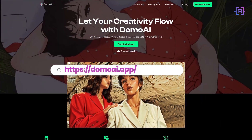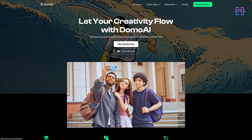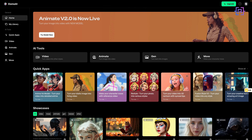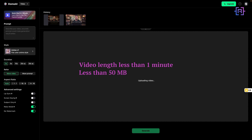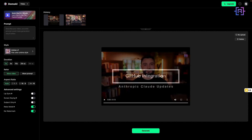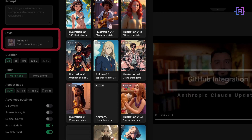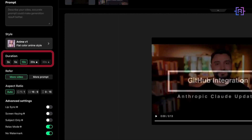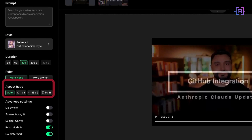First, head over to domoai.app and join the Discord server by clicking on Start Now. Sign in — you have two options: login with Discord or login with Google. After logging into your account, under AI Tools click on Videos and upload your video. Note that the video should be less than one minute and less than 50 megabytes. On the left under Style you can choose from over 20 different animation styles. For duration you can choose three, five, or ten seconds — I'm going to choose 10 seconds — and for aspect ratio I'll keep it to auto.